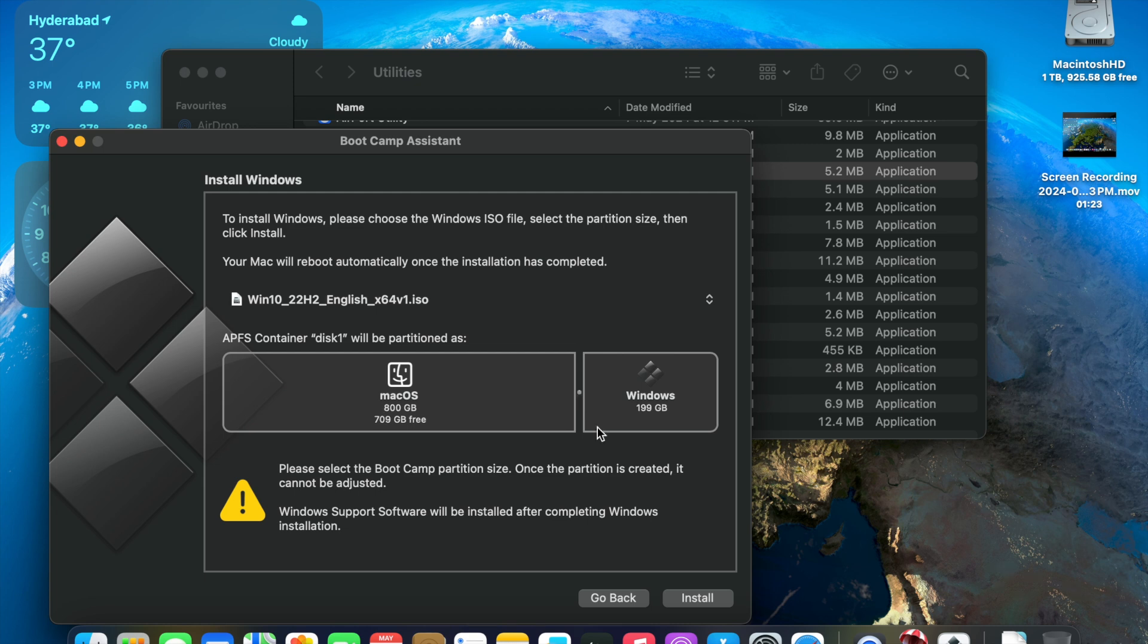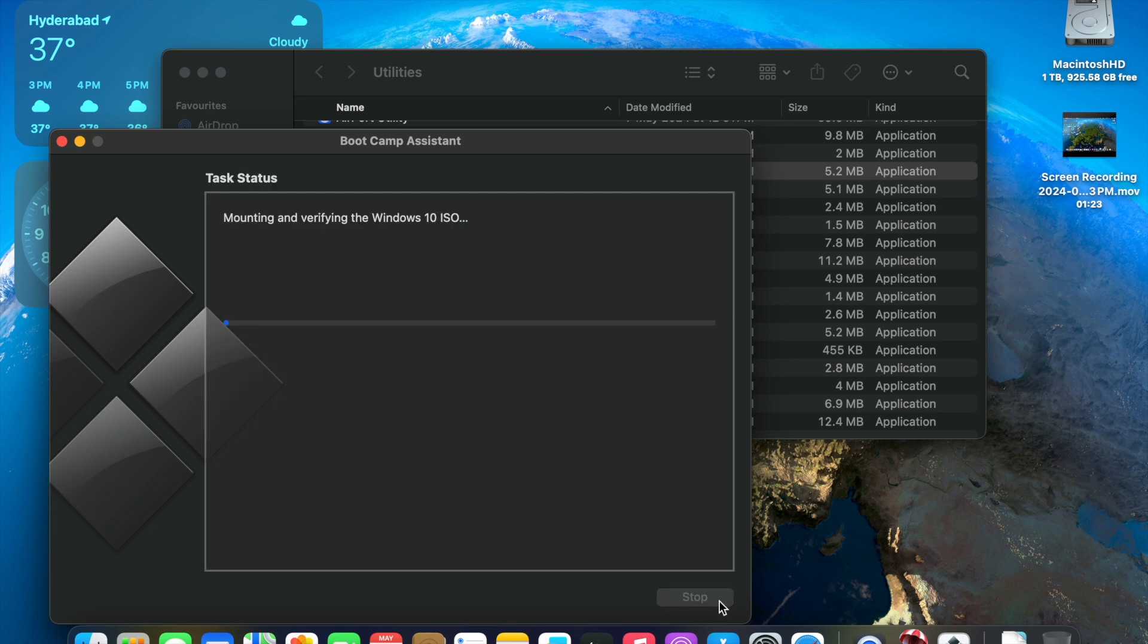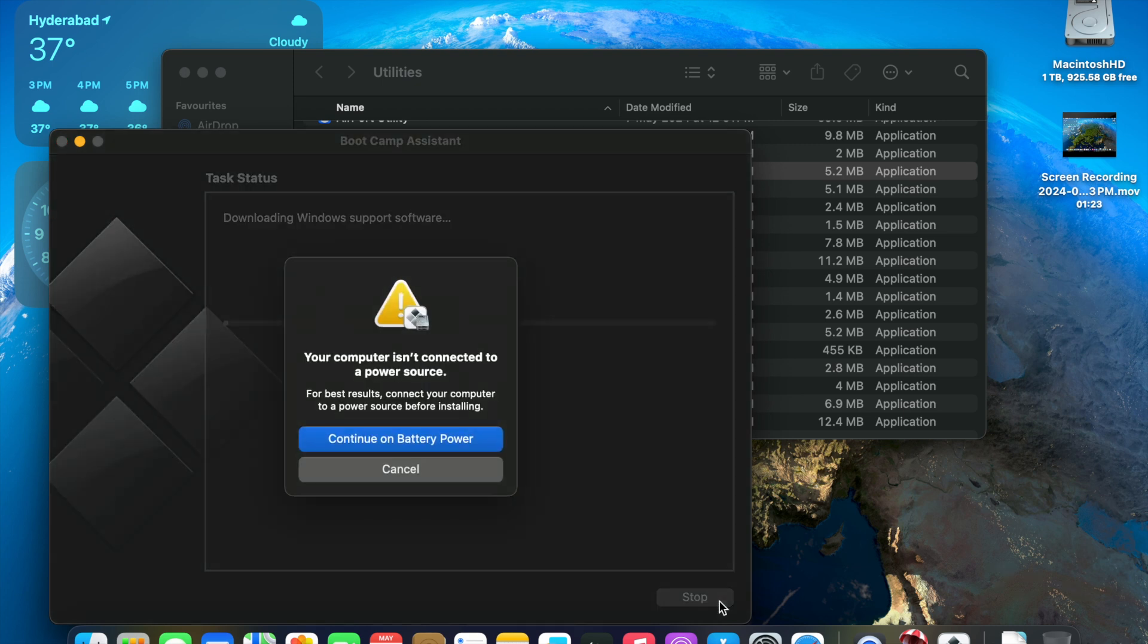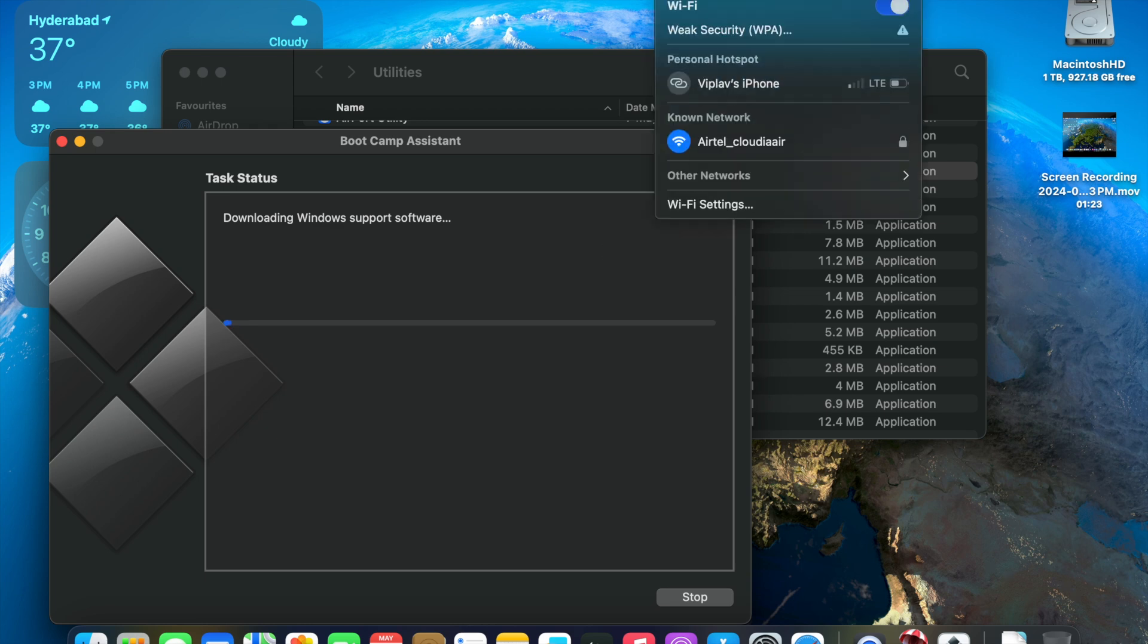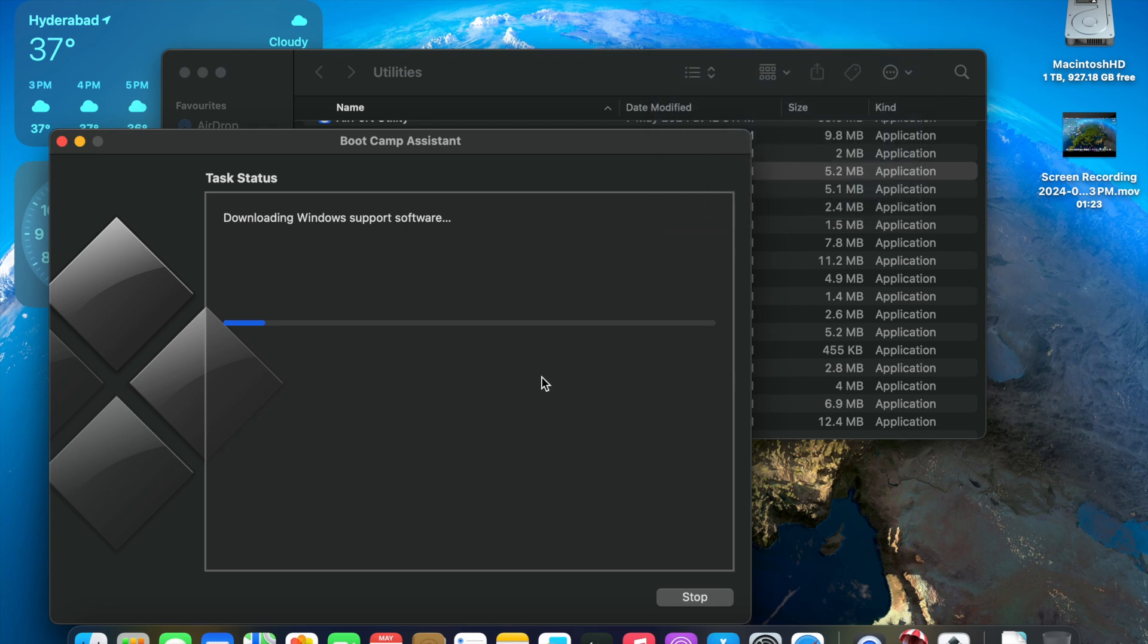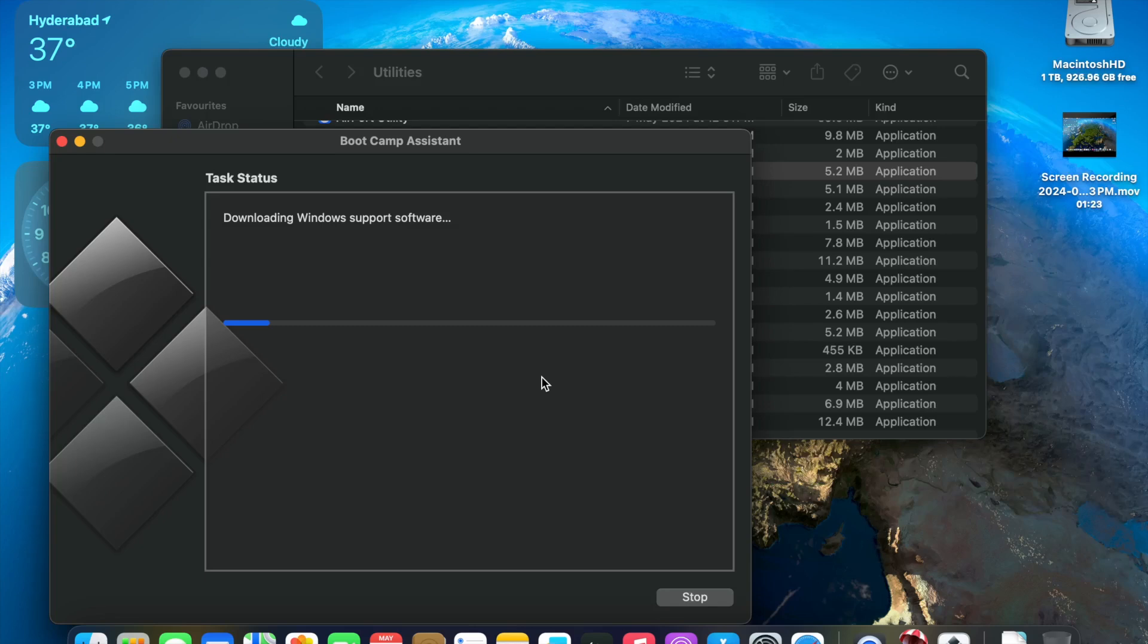So mine is a 1TB model. Once the Windows OS is booted up, we can happily do dual booting. I can just launch the Boot Camp Assistant. It's going to give me the option to select the partition size. As you can see here, I'm selecting appropriate partition size for my installation.